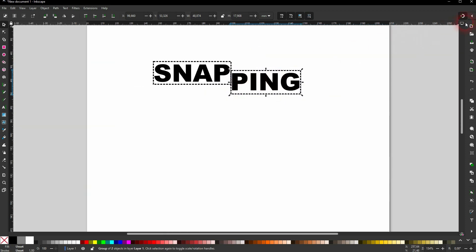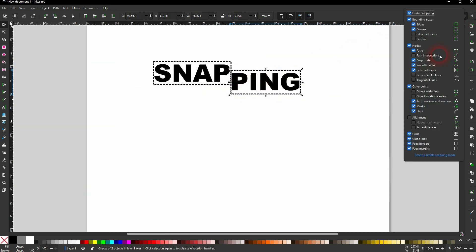If you want to have access to all of the snapping functions like we had in earlier versions, just open the advanced mode right here. And there you find the usual stuff that you know from Inkscape 1.2 and earlier versions.